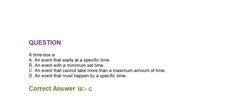Next question is, a time box is: Option A, an event that starts at a specific time. Option B, an event with a minimum set time. Option C, an event that cannot take more than a maximum amount of time. Option D, an event that must happen by a specific time. Correct answer is option C, an event that cannot take more than a maximum amount of time.